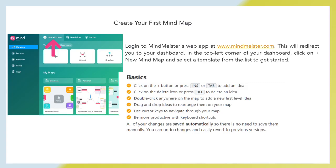Create your first mind map. Login to MindMeister's web at www.mindmeister.com. This will redirect you to your dashboard. In the top left corner of your dashboard, click on plus new mind map and select a template from the list to get started.